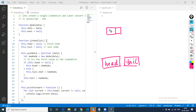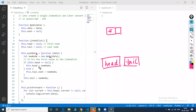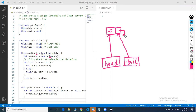So head is also pointing to five and tail is also pointing to five. This node has no element to point next, so next points to null. When a new node is added with value one, we check: is head equal to null? No, head is pointing to five. So it goes to the else part — tail.next points to the new node. And then this.tail is updated to the new node. This is how the linked list grows.